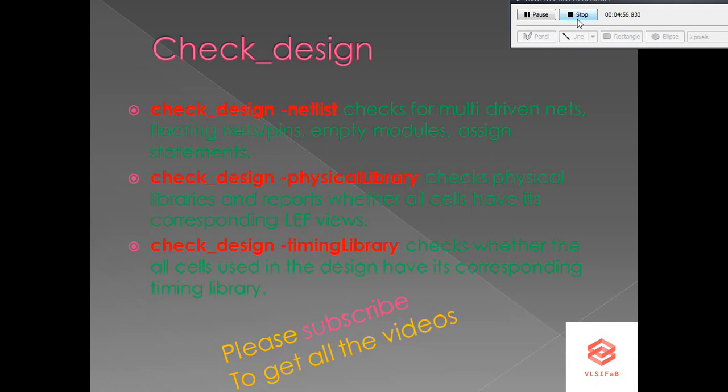These are the sanity checks we have discussed. Please like, share, and subscribe to the channel VLSI Fab. We will be discussing these topics in more detail in our upcoming videos.